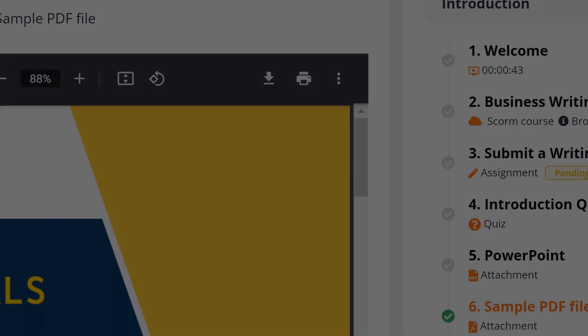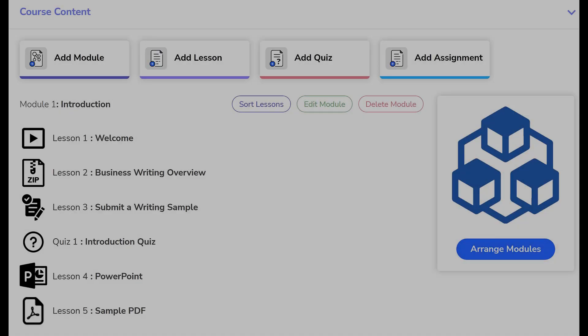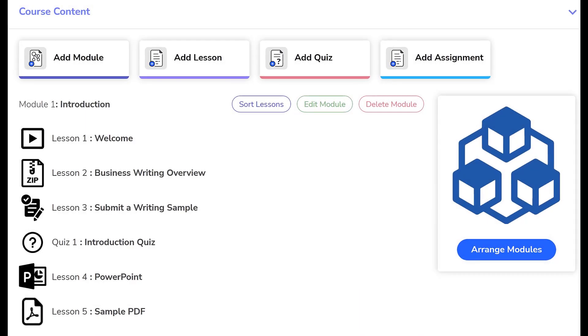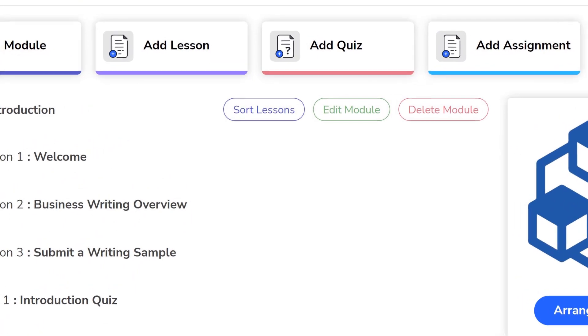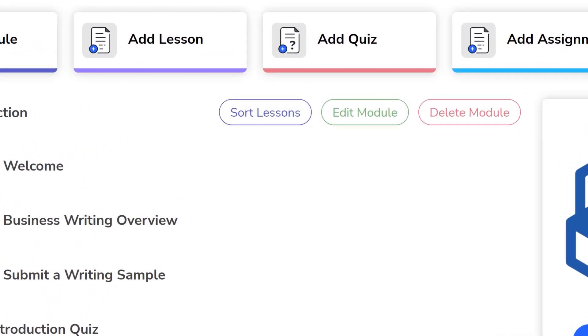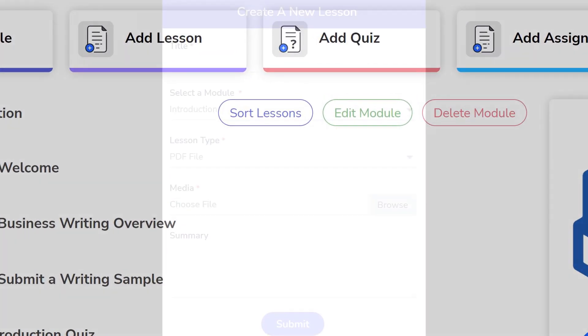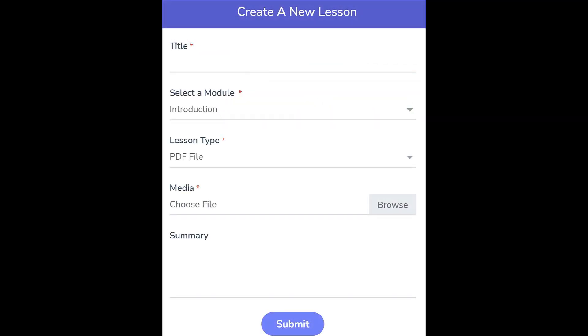To add a PDF-based lesson, click the Add Lesson button. When the window appears, enter a lesson title and choose the module in which the lesson should appear from the drop-down menu.